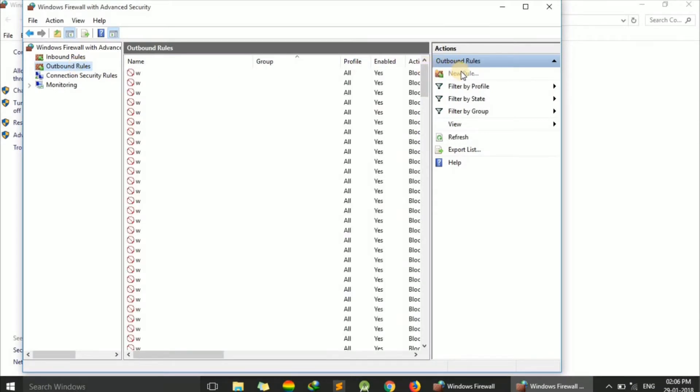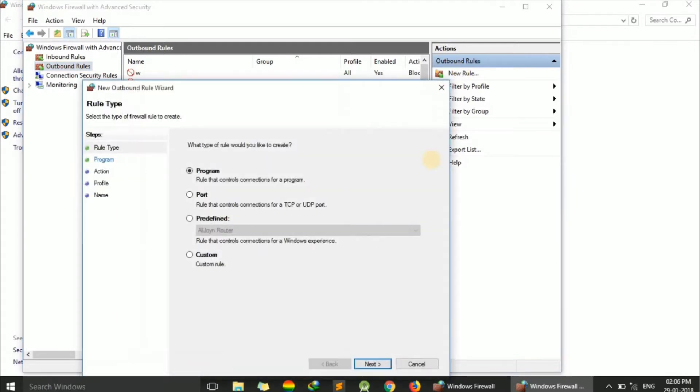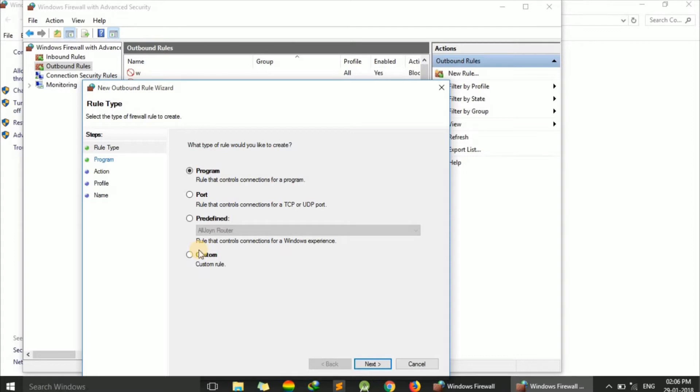Click on New Rule. Now select what you want to block. We can choose Program, Port, Predefined, or Custom. Since we are blocking a program, check the radio button for Program and press Next.